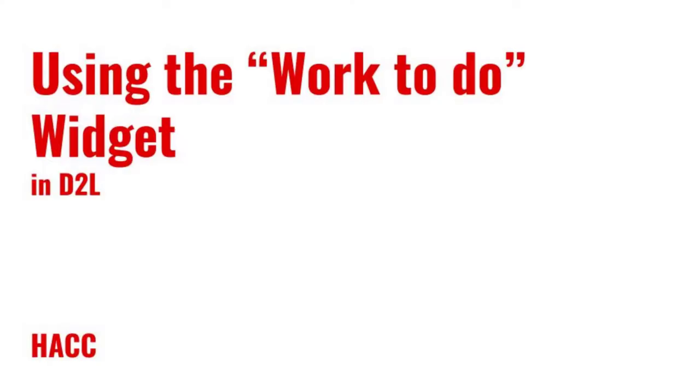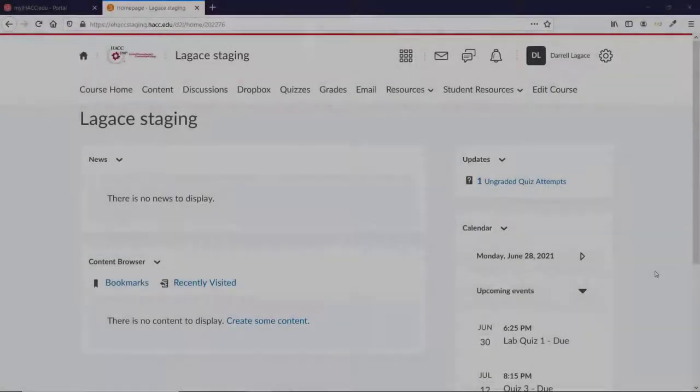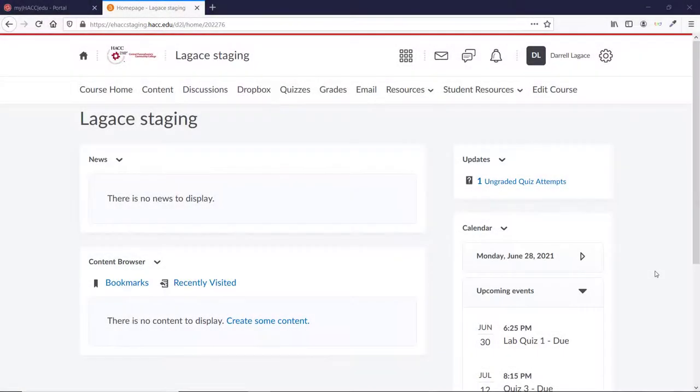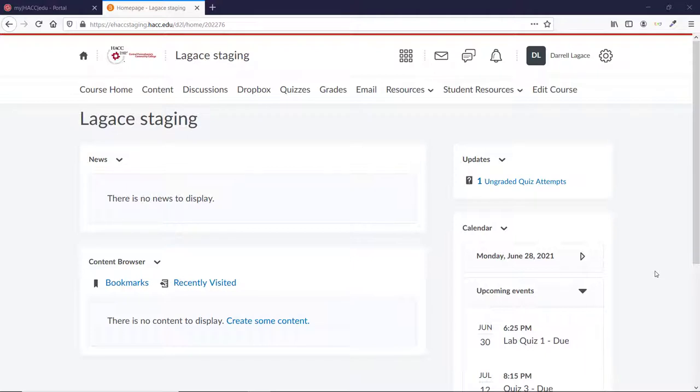Hi everyone, Terrell Legacy here, Instructional Designer at HACC. The new Work To Do widget allows you to show your students assignments they have missed or assignments that are upcoming right on the home page of your course. It's automatically customized to each student showing uncompleted assignments up to 12 weeks in the past and upcoming assignments due in the next two weeks.